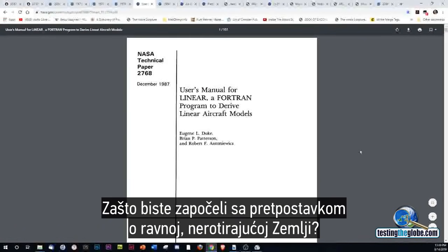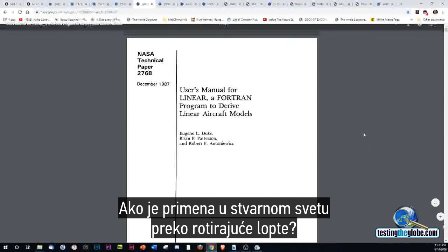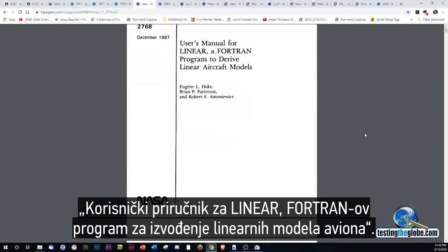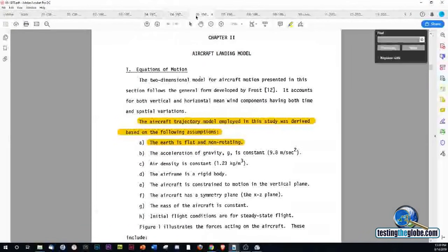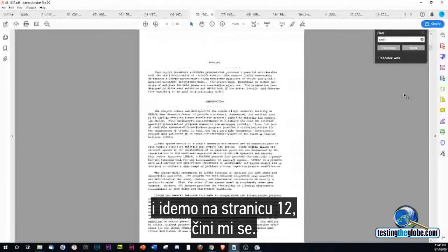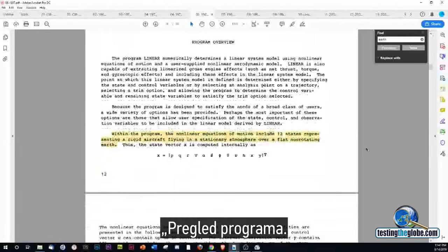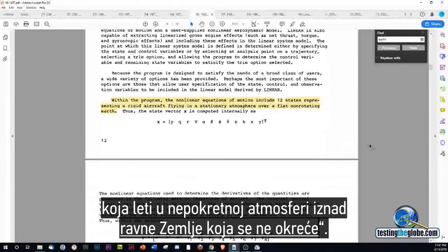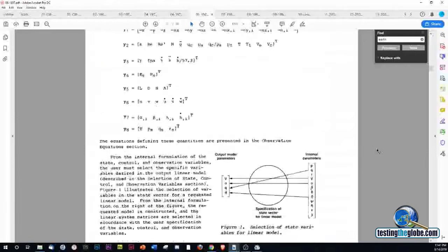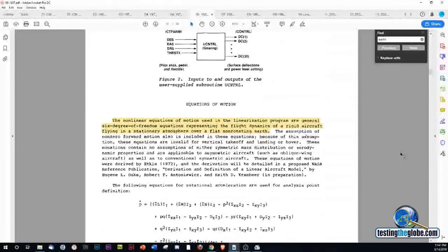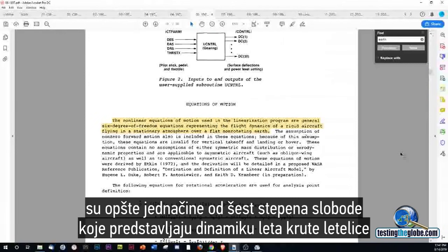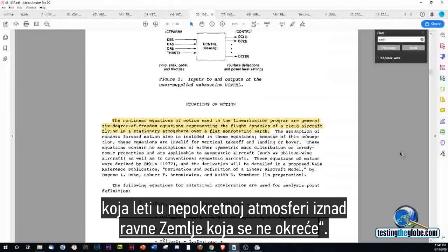Which doesn't make sense if you're developing aircraft and missiles to go over a rotating ball. 1987, NASA Technical Paper 2768: User's Manual for LINEAR, a FORTRAN program to derive linear aircraft models. Within the program, the non-linear equations of motion include 12 states representing a rigid aircraft flying in a stationary atmosphere over a flat, non-rotating earth. The non-linear equations of motion used in the linearization program are general six-degree-of-freedom equations representing the flight dynamics of a rigid aircraft flying in a stationary atmosphere over a flat, non-rotating earth.